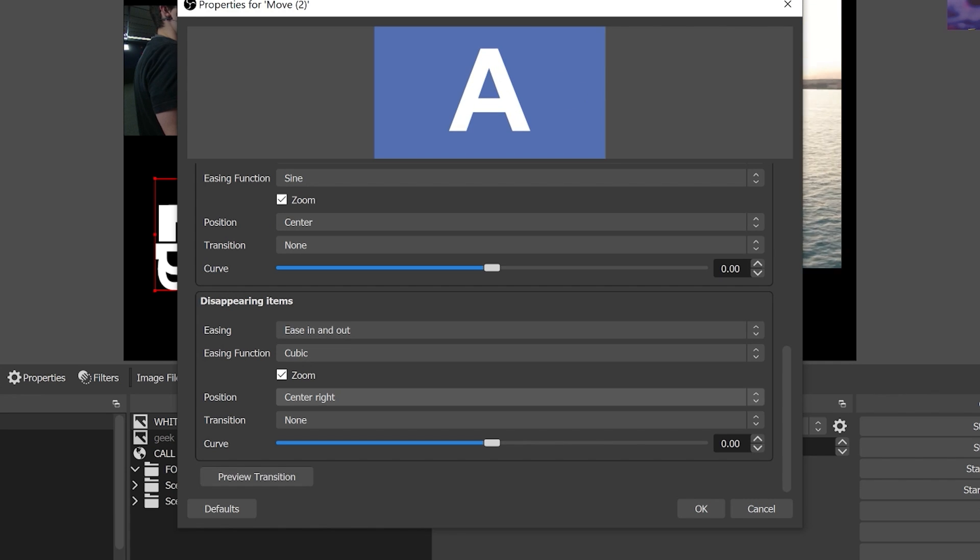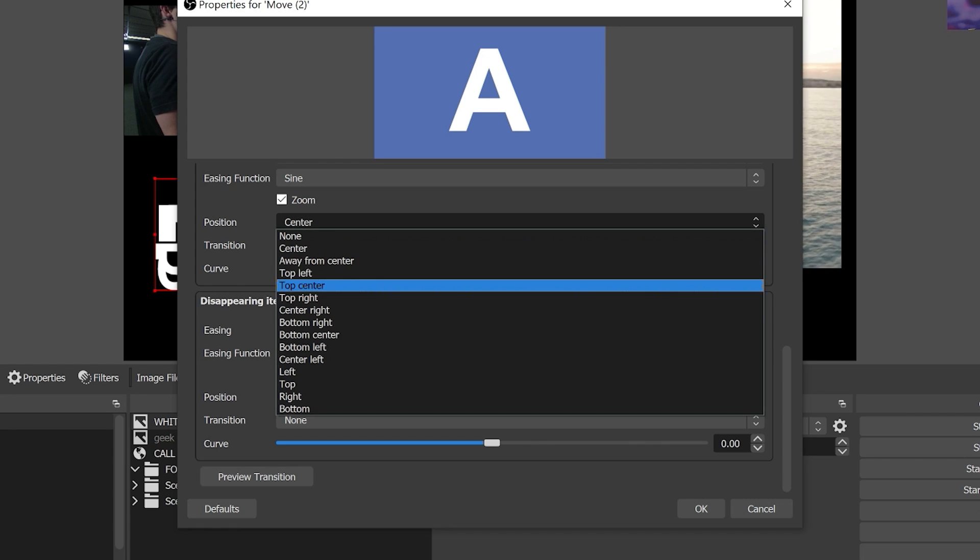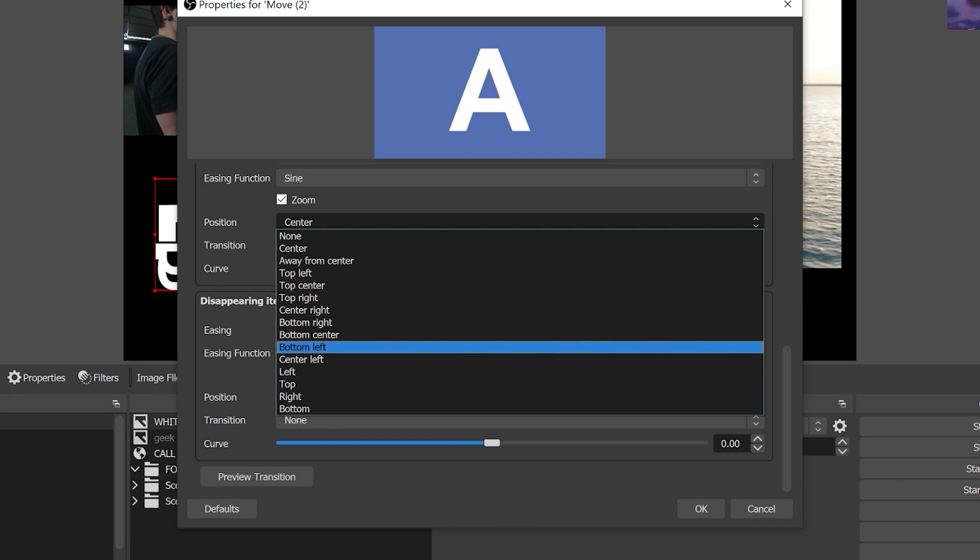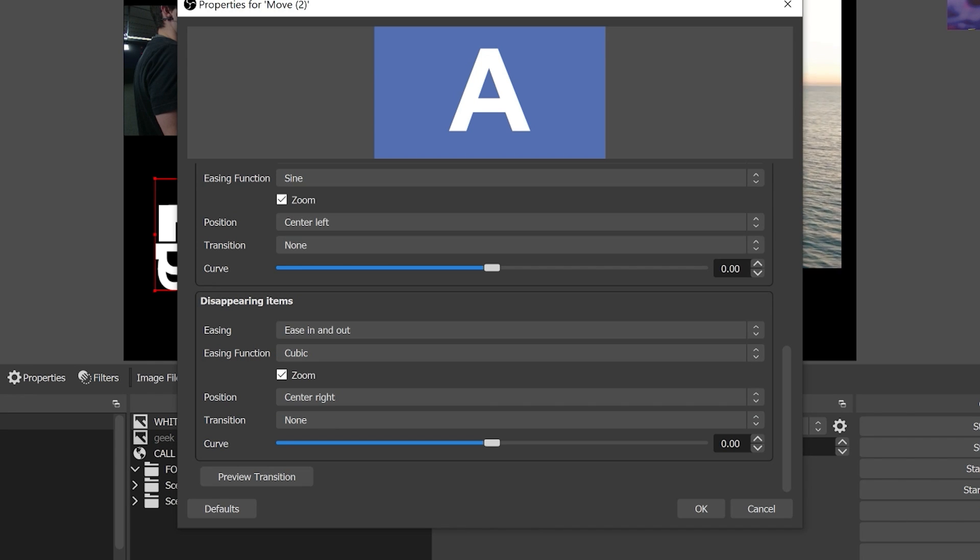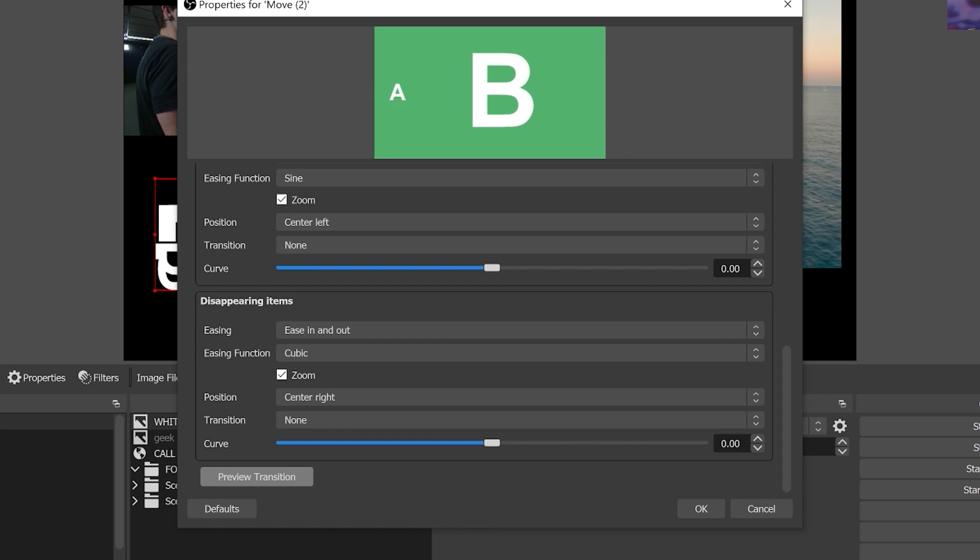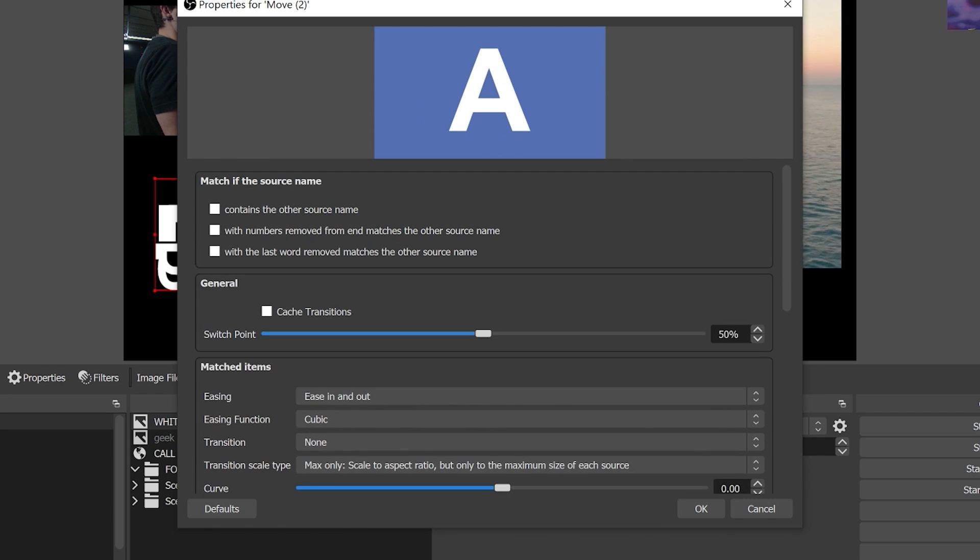We've got center and center right. You know center left would probably make a lot of sense for when it comes in and then center right as it disappears. So let's do that for this one.